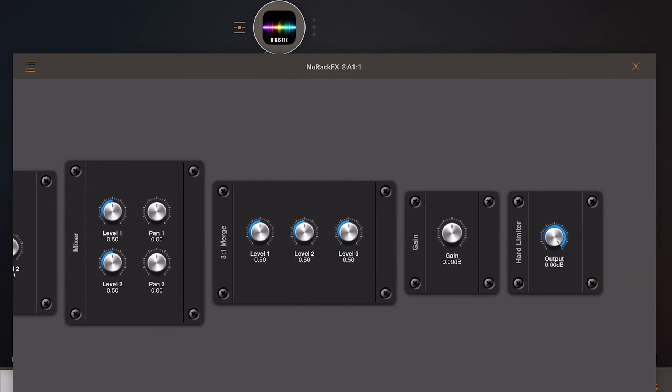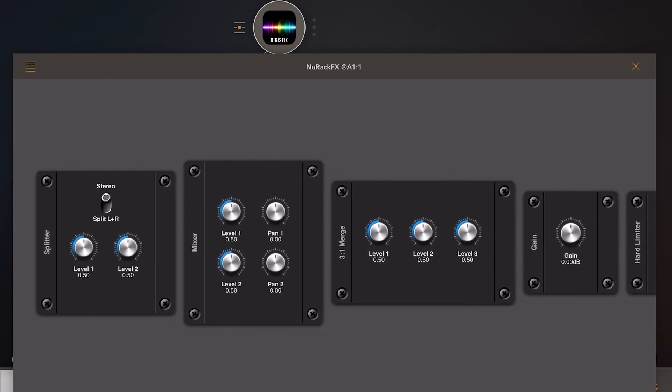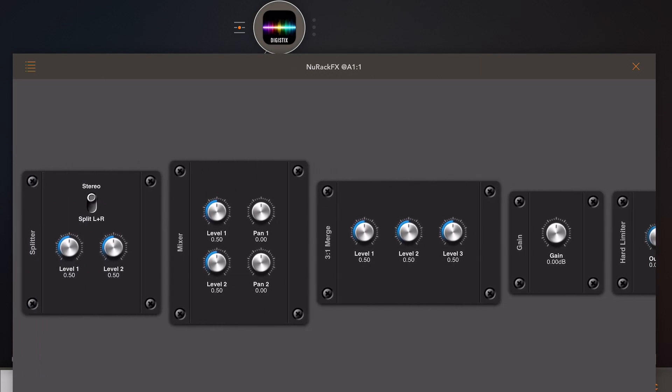Finally, we have a bunch of accessories that are used for wiring: splitters and mergers, mixers, gain controls, and hard limiters.